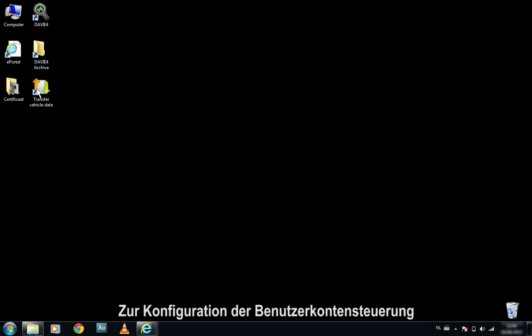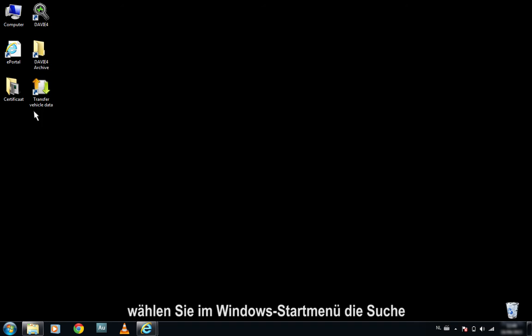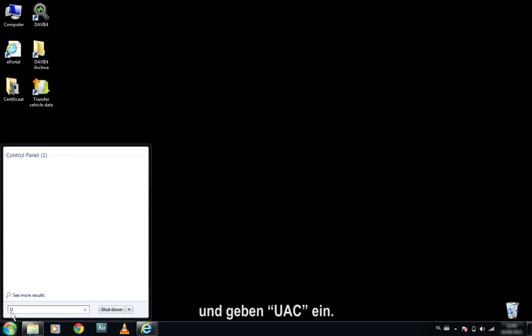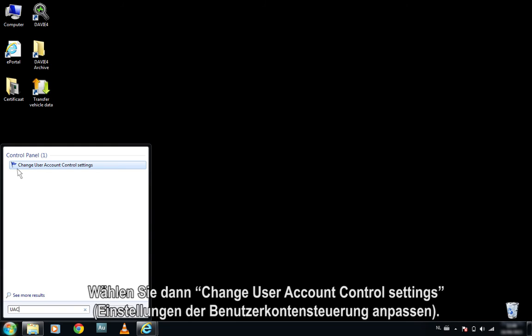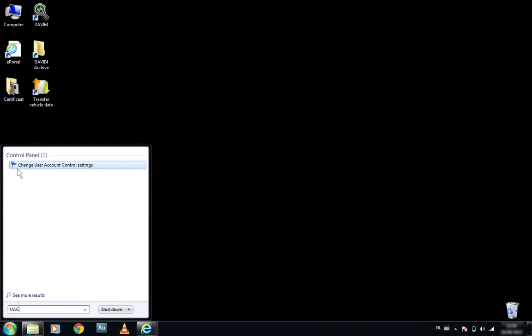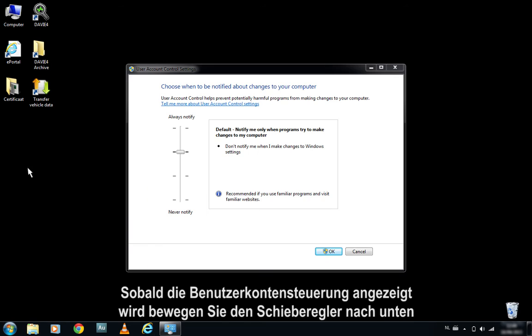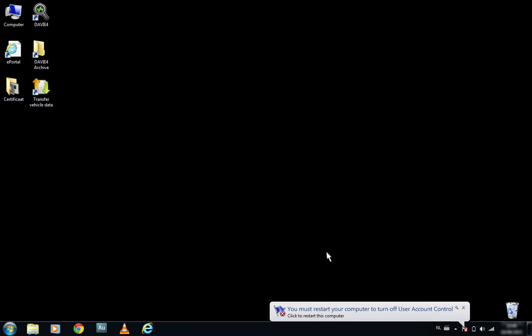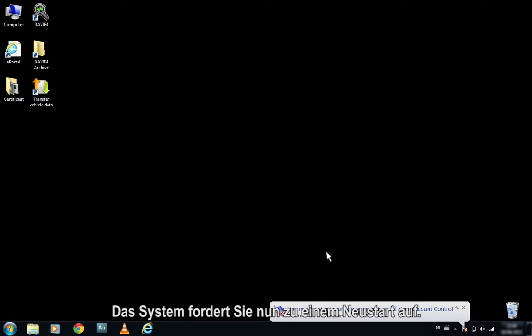To configure the User Account Control, click on the Windows Start button, select the search bar, and type UAC. Select Change User Account Control settings. Once User Account Control is opened, move the slider down and click OK. The system will now prompt you to restart.